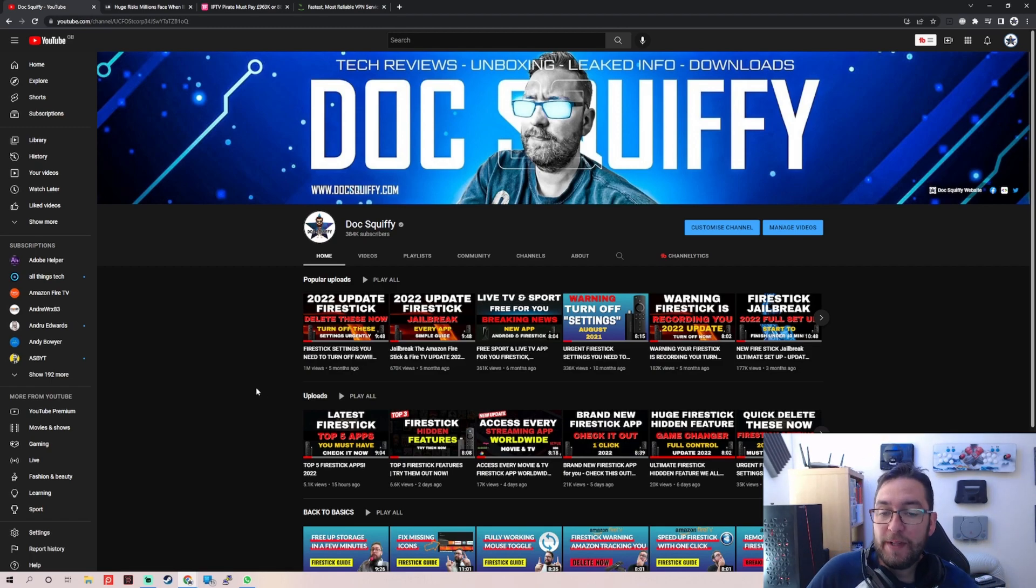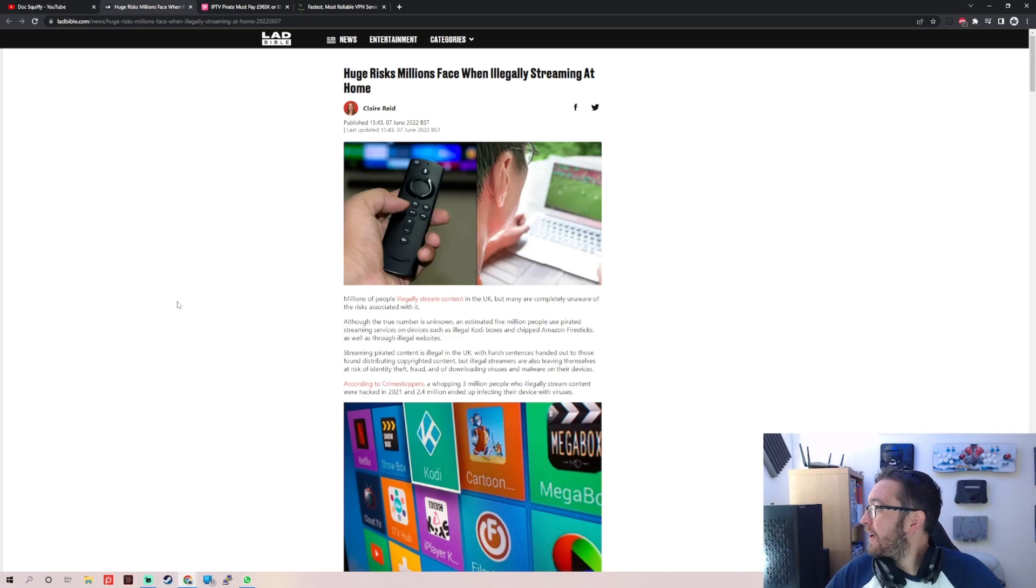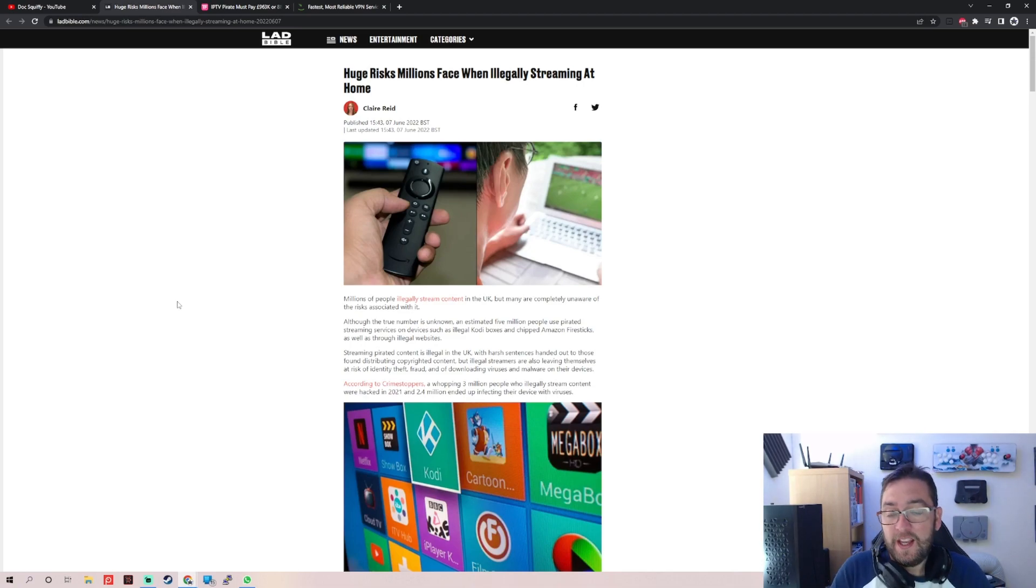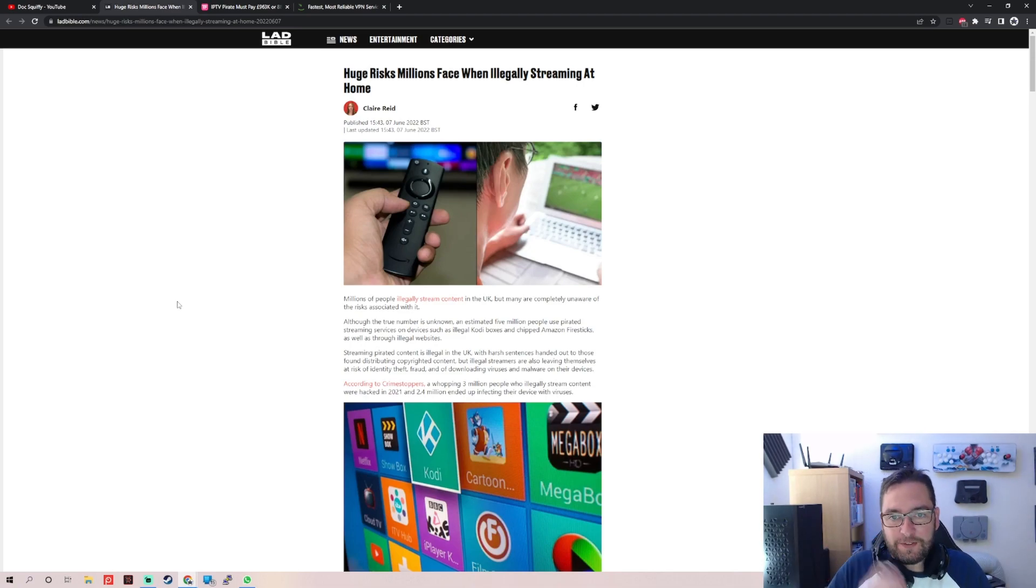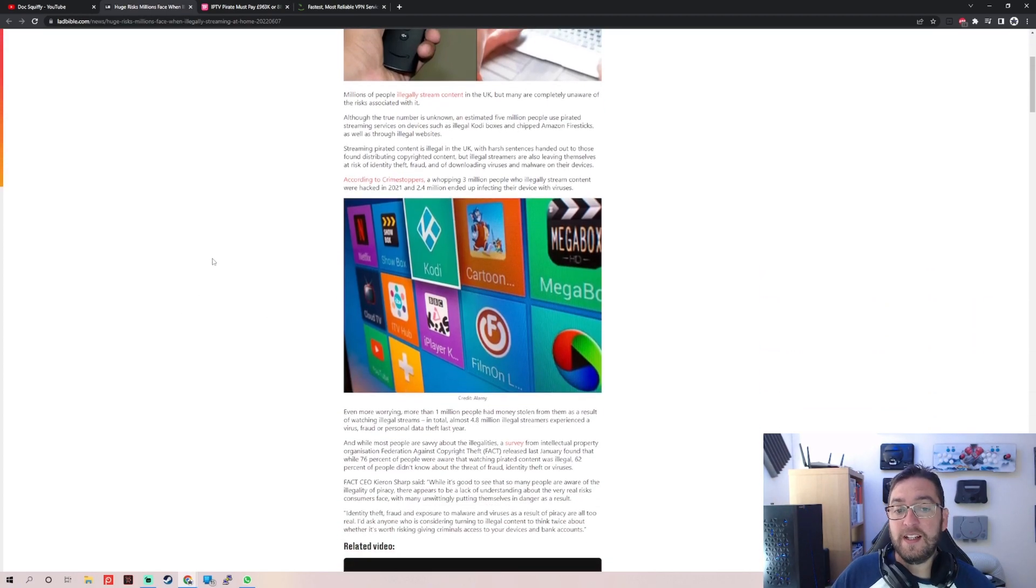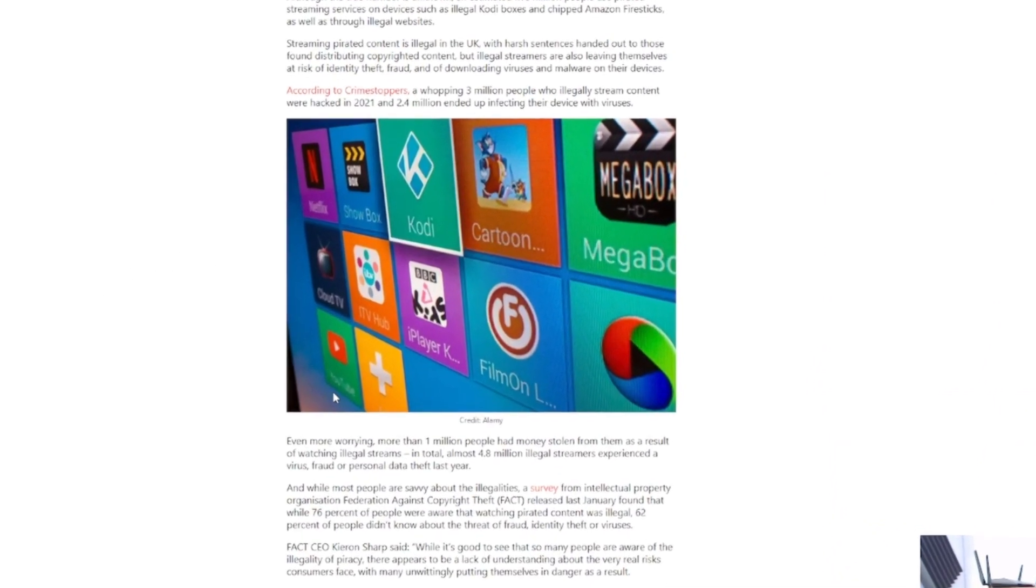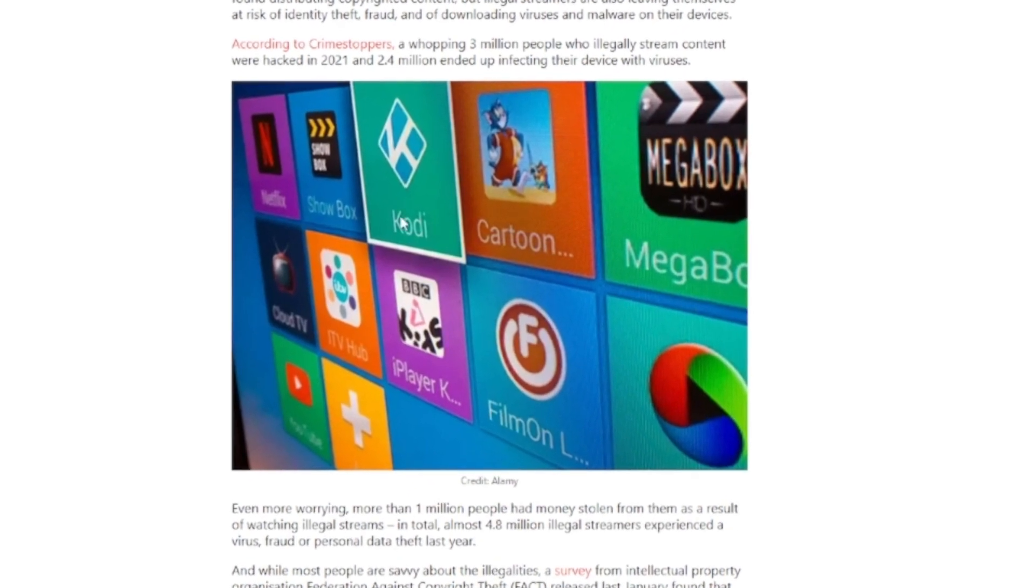Feel free to share this video over to Lad Bible or tag them in it on the socials because we're gonna go through their article and then we're gonna have a little laugh. You ready for a laugh? Drop me your thoughts on this underneath as well because I found it hilarious.